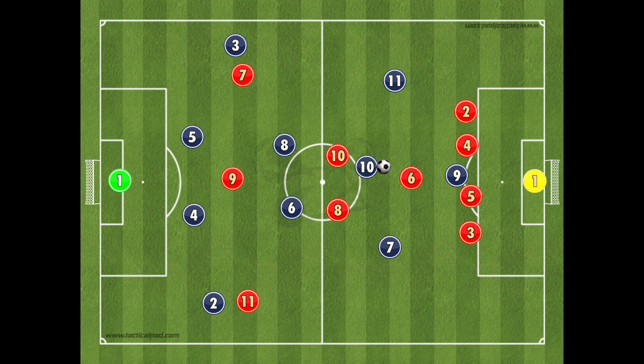The best formation to counter the 4-2-3-1 is a traditional 4-3-3. In a 4-3-3, a team can lead three players high up the field in attack, which means at least one, or possibly both, of the 4-2-3-1 team's full backs have to stay back and focus on defence. By nullifying the opponent's full backs, a 4-3-3 playing team can then soak up pressure by staying organised and compact, before playing the ball forward and attacking in numbers.